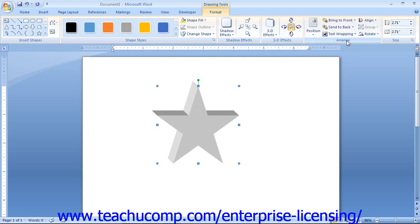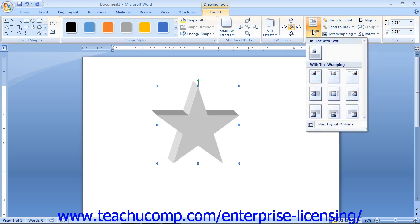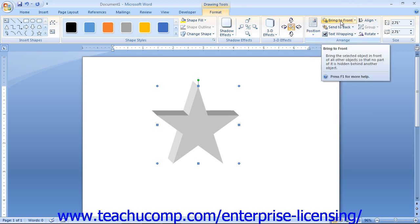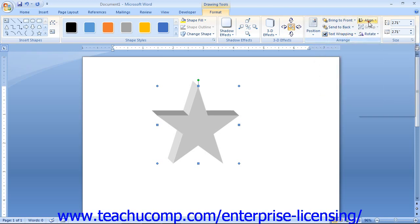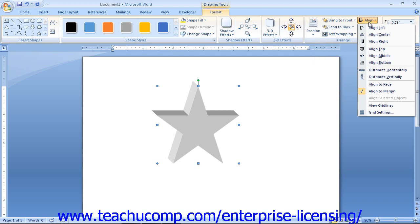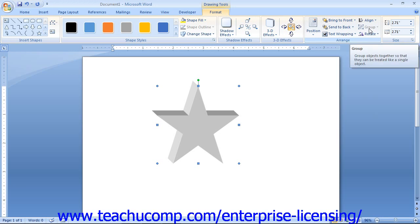The buttons in the Arrange group display the same options available when formatting pictures and clip art. You can click the Position button to select from preset placement options. If you have overlapping shapes, you can click the Bring to Front or Send to Back drop-down buttons to change the order in which shapes overlap in the stack. You can click the Text Wrapping drop-down to select a preset text wrapping option, and click the Align button to choose from available alignment options. The Group button is used when multiple shapes are selected — click it to group them as a single unit, or use the Ungroup command to break grouped shapes back into separate components.